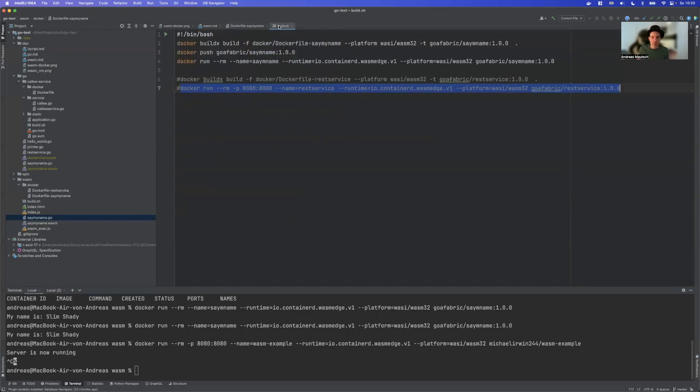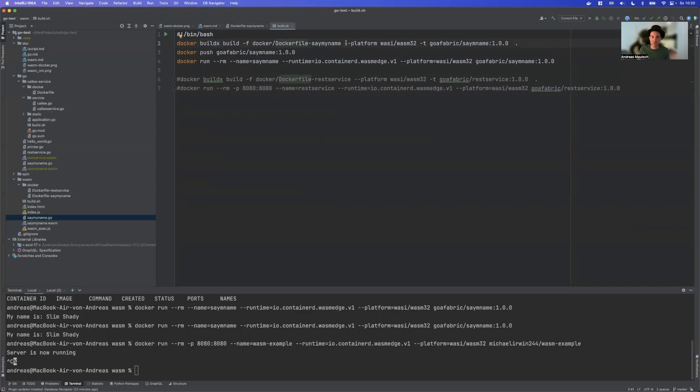And we can simply build this with Docker buildx. It's important that we have the X here, build Dockerfile. And then again, we have the additional parameter of the platform, which is wasm/wasi32, but everything else is just the same. So let's try that.